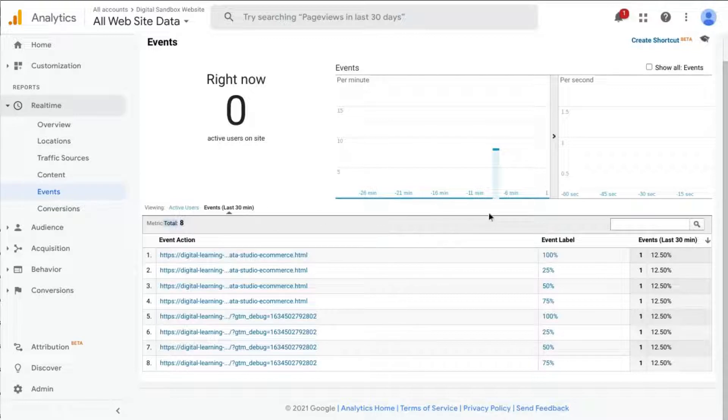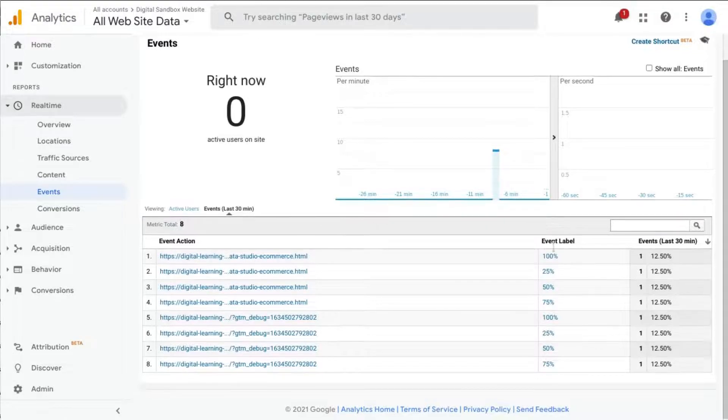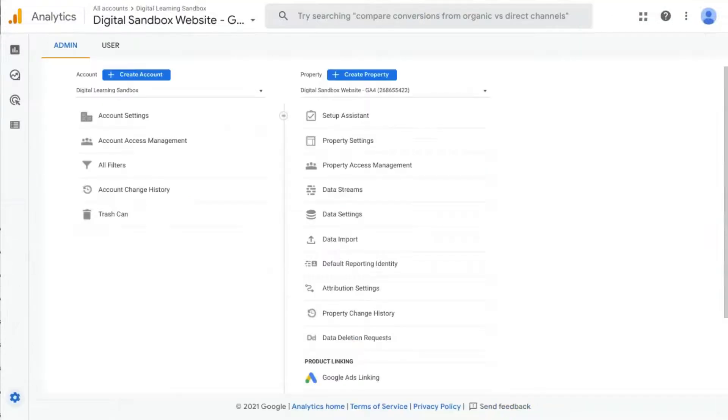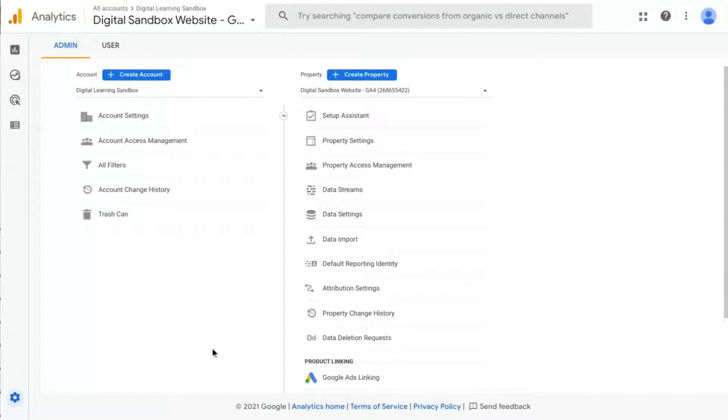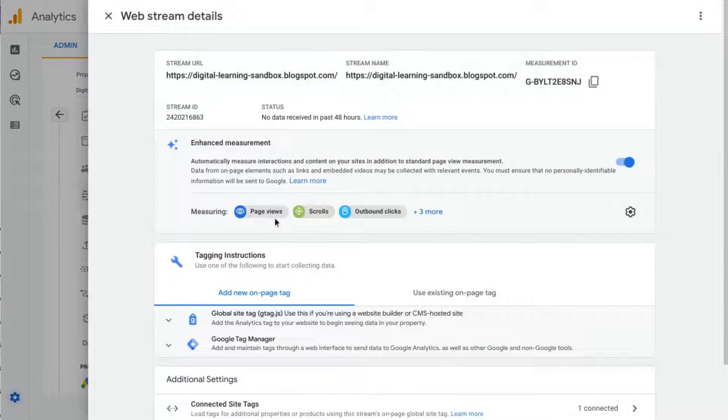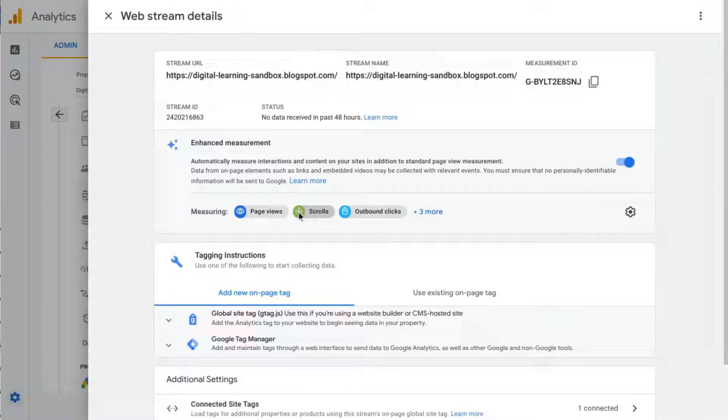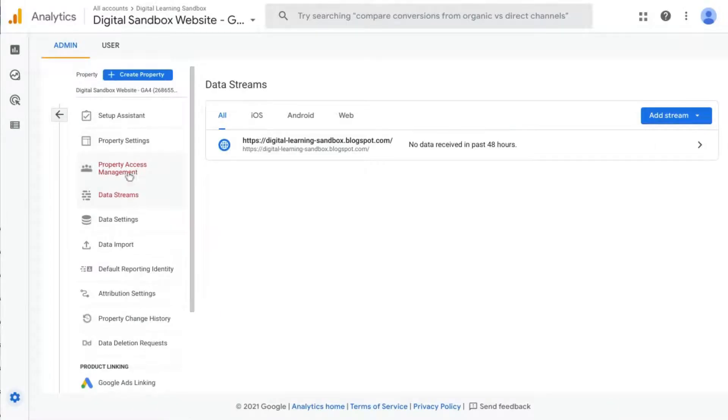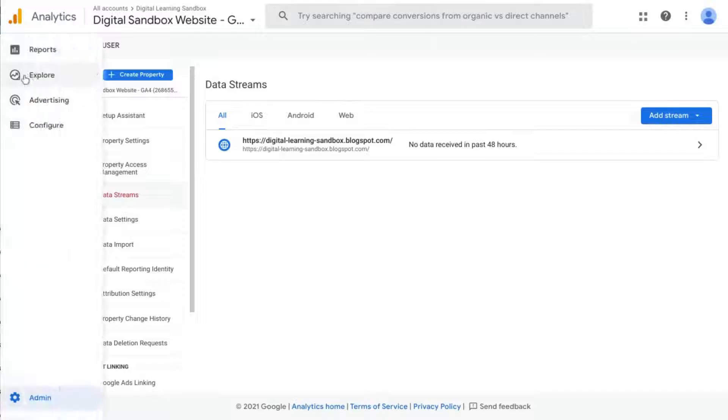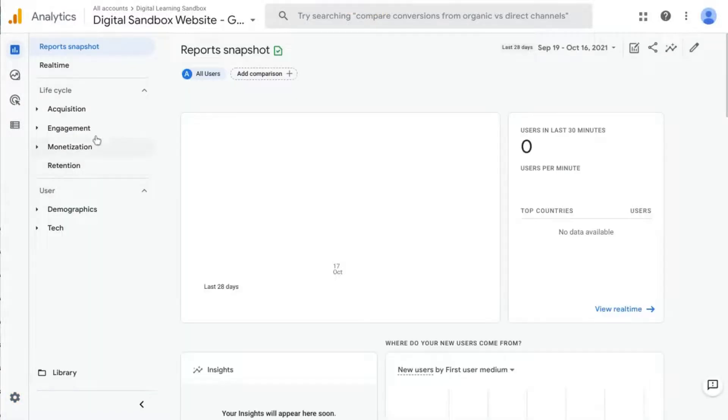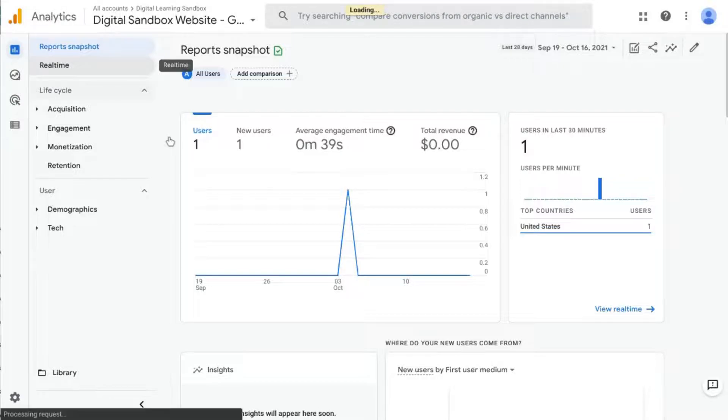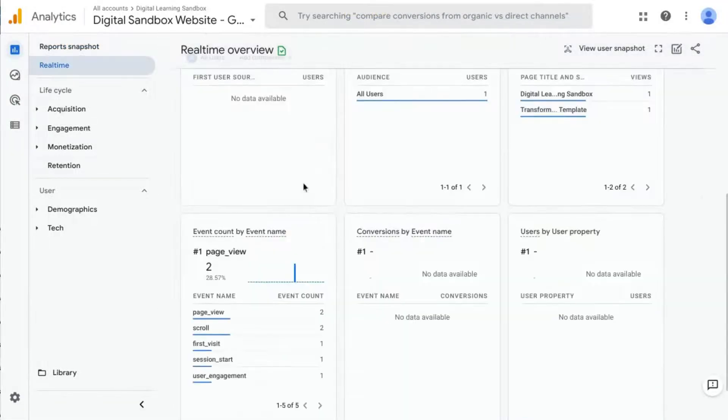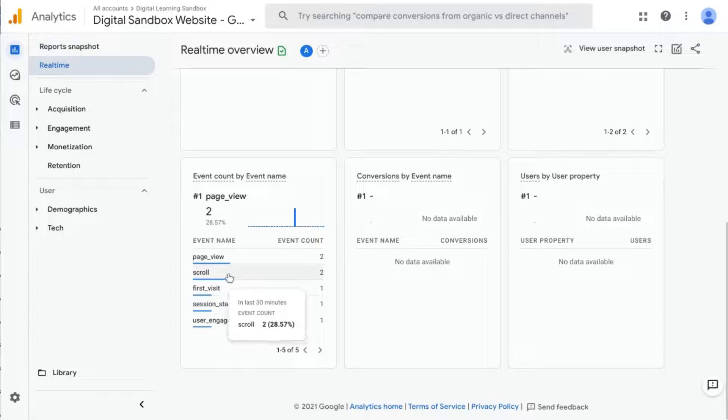So for GA4, you might have scroll tracking automatically configured. The way you can check that is go into your admin settings and click on data streams under the property column. And you can see what enhanced measurement is picking up already. So it looks like scrolls has been picked up. We can actually check the real-time report for this GA4 property as well. Click on real time and if we scroll down we see our scroll events here.